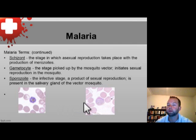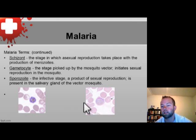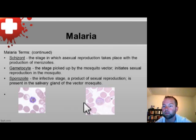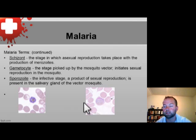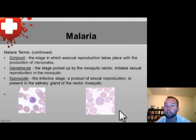The sporozoite is the infective stage developed in the definitive host, the Anopheles mosquito, and is produced and harbored in the salivary glands, where the mosquito bites humans and begins infection.